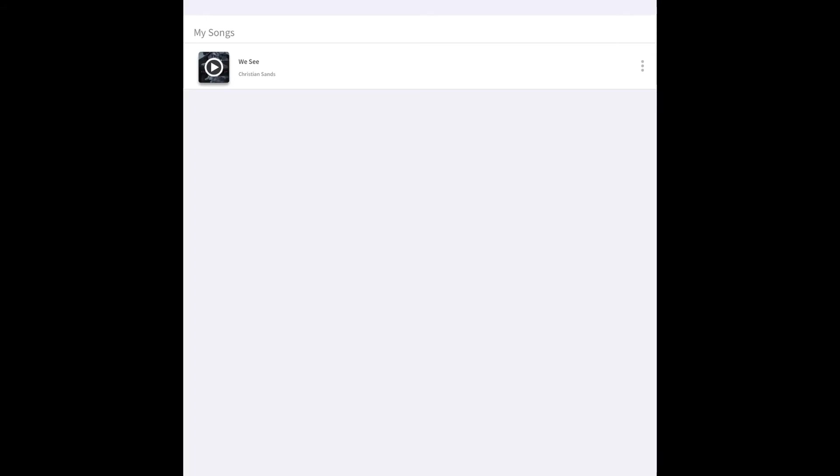You can also go through and look at any downloaded music videos or any downloaded audiobooks. Again these will play without having any sort of internet connection.